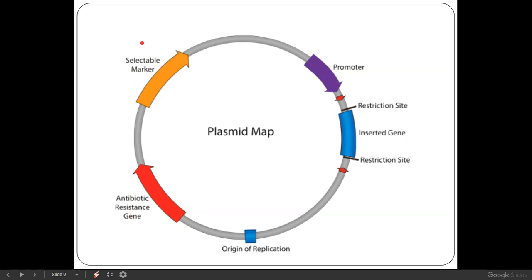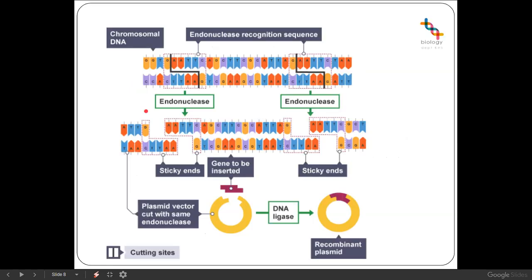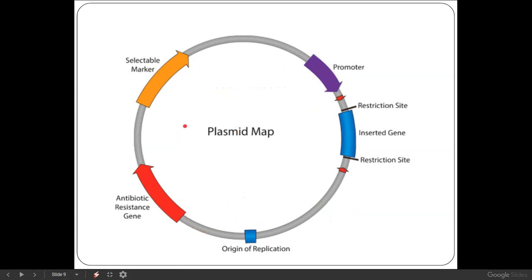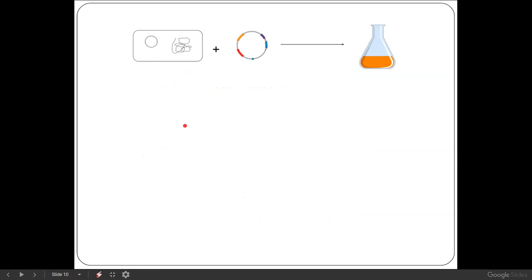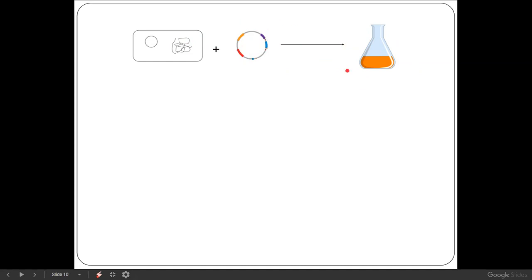We also have selectable markers — on this plasmid we have antibiotic resistance genes and another selectable marker for luminosity. A selectable marker allows us to determine which bacteria have taken up our plasmid. After producing recombinant plasmids, we need to get them into bacteria. We put our bacteria and plasmids into a culture broth, hoping that bacteria will take up the plasmids and that the plasmid will start replicating within the new bacteria. However, not all bacteria will have done so, and the selectable markers tell us which ones have.